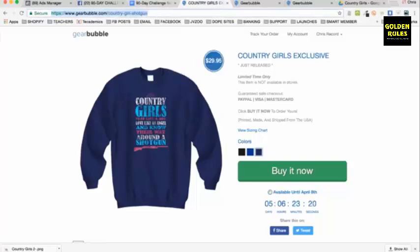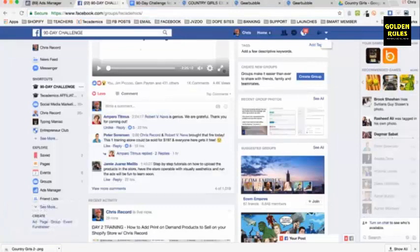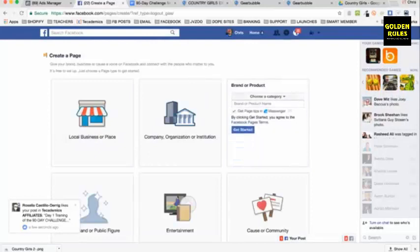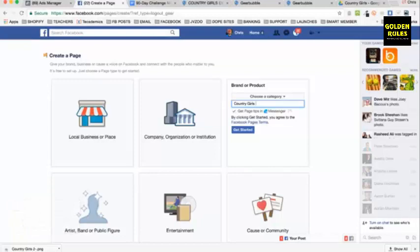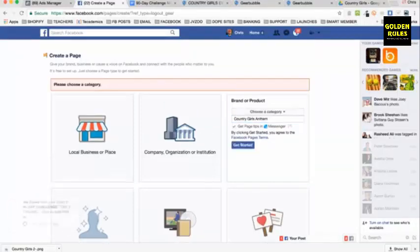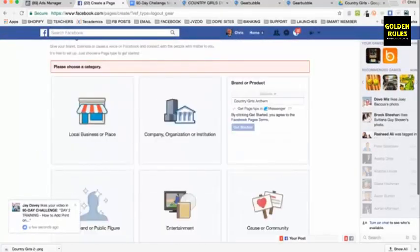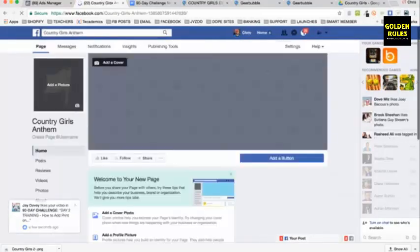So what I'll do is take this post and go over to Facebook. I'll create a fan page — we'll teach this in more depth in another one of the 90 days, but I just want to show you how simple it is. I'm going to make up a page — 'Country Girls Anthem.' Get started, choose a category like a website. There's my country girls anthem page.